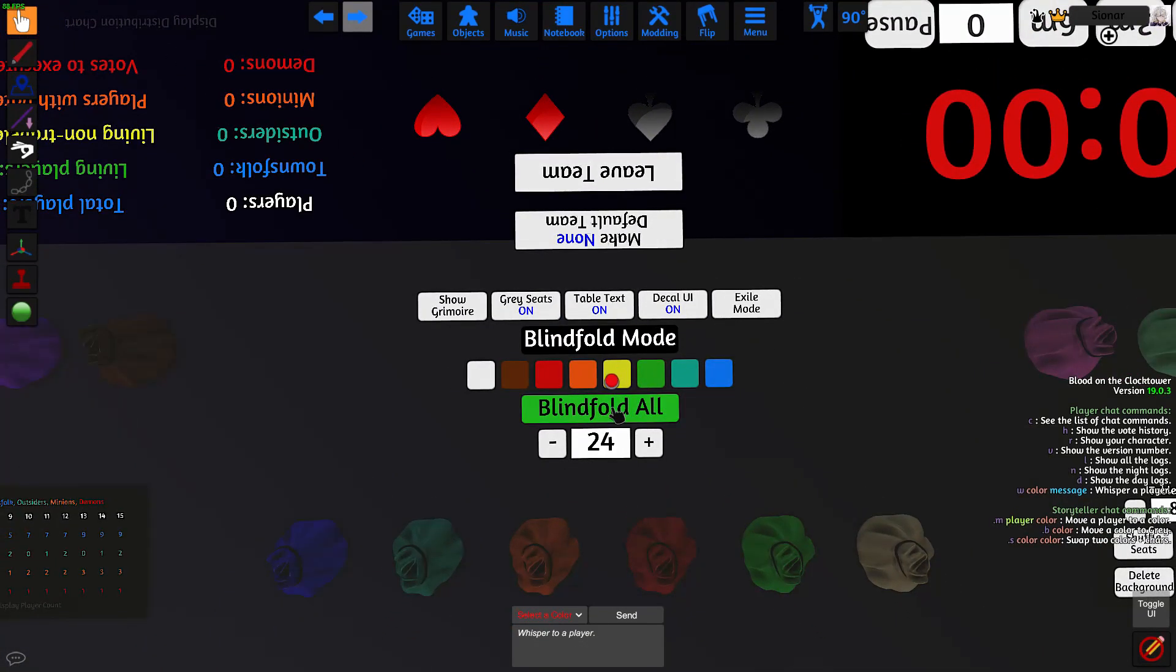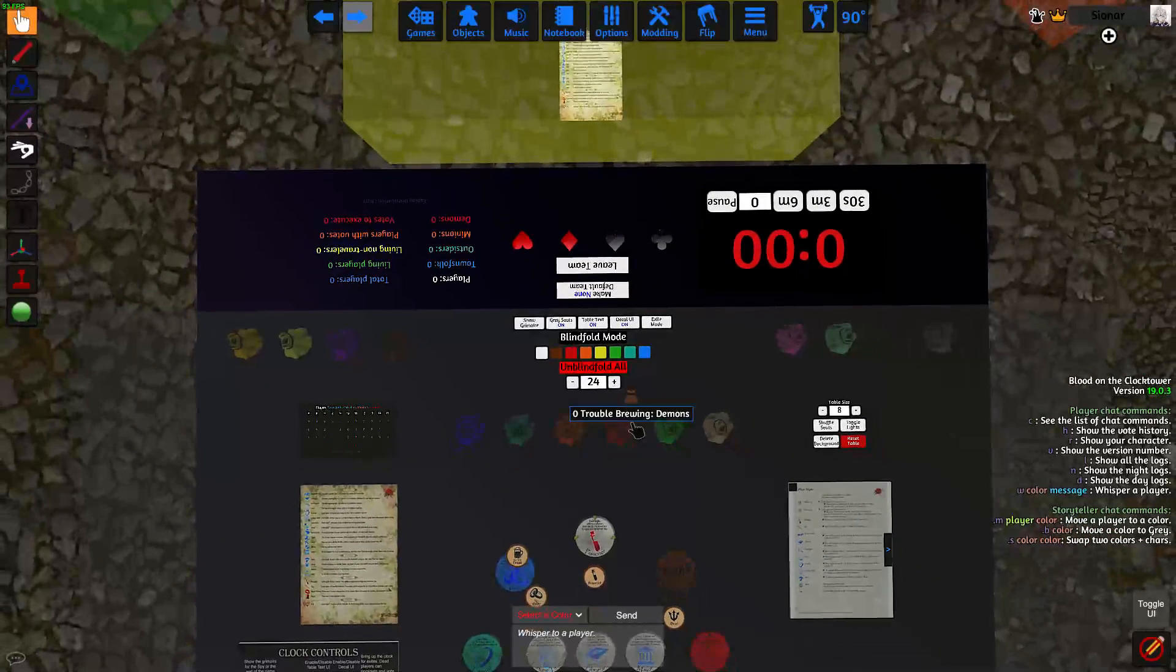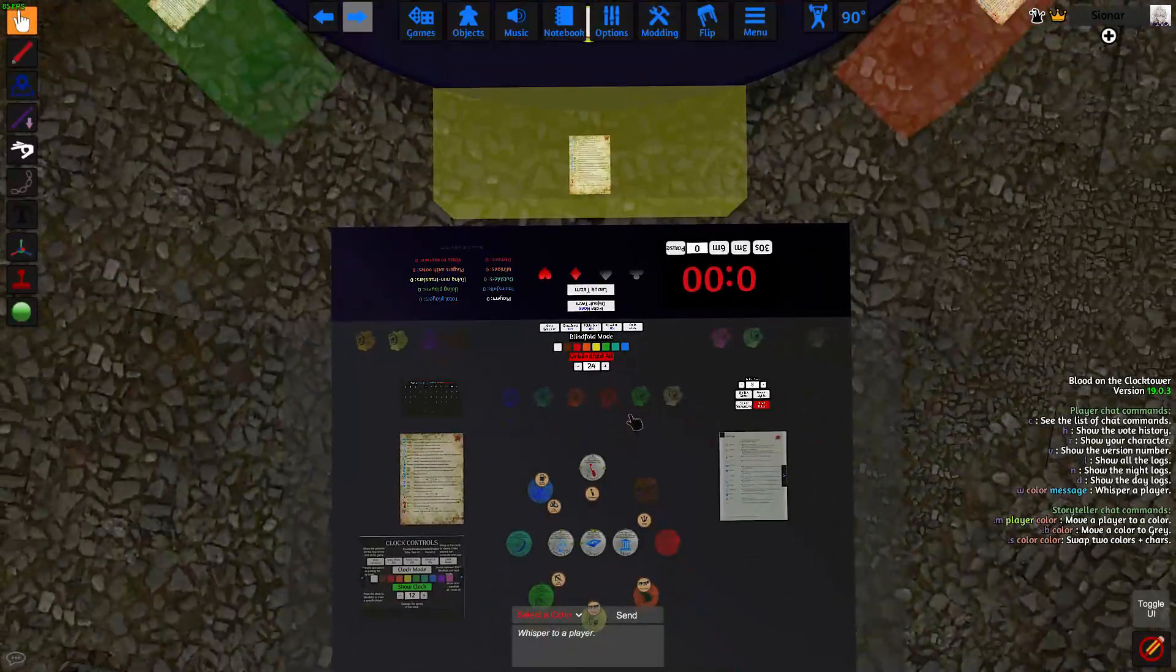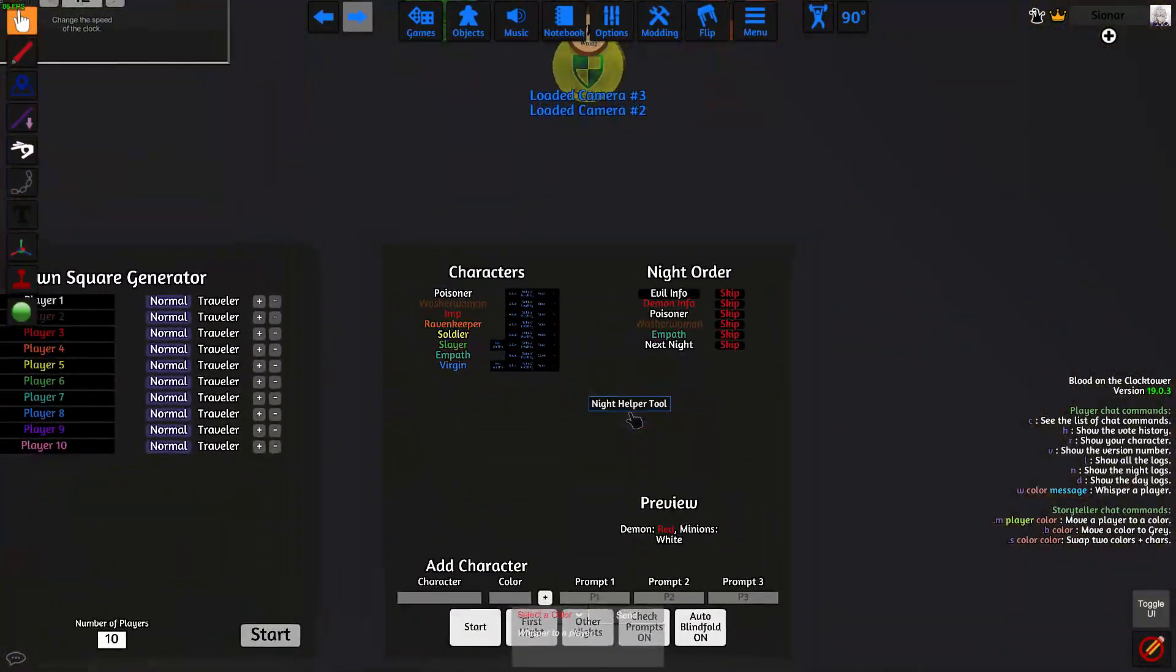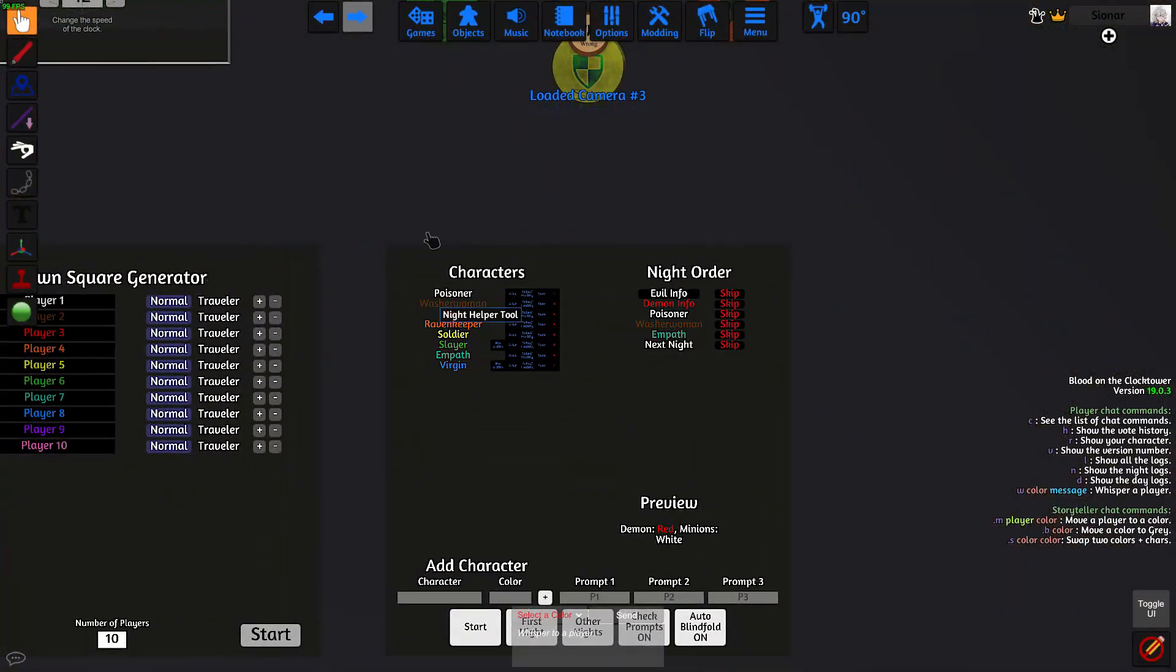Okay, so we're ready now. We're going to go up here and click on clock mode until we see blindfold mode. And then click on blindfold all to blindfold all the players. So everyone is blindfolded now.